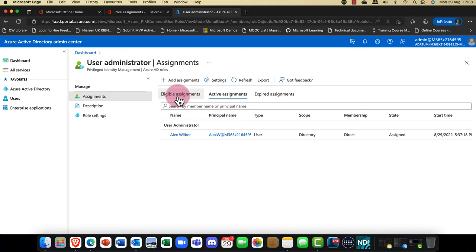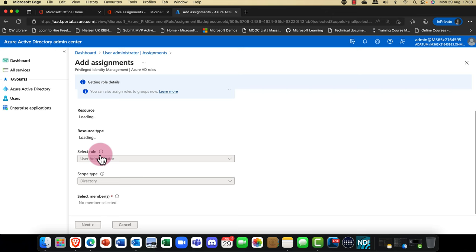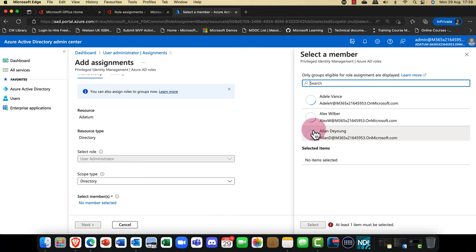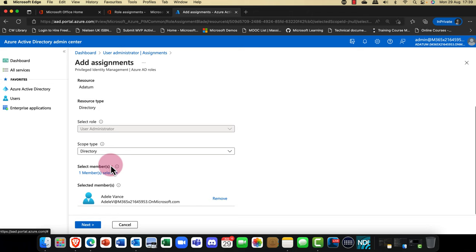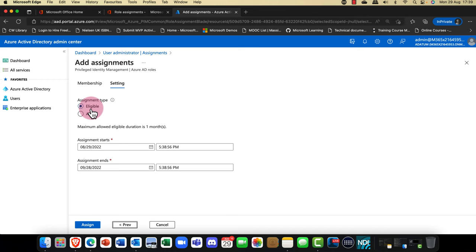What is this 'eligible' option? This is something admins will really use. I'm going to click Assign and maybe assign somebody else — let's bring in Adele. Adele is Alex's assistant. But this time when I click Next, I'm not going to choose active, I'm going to choose eligible.